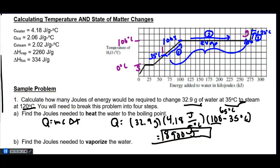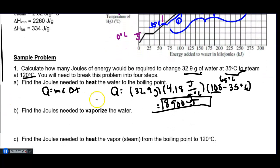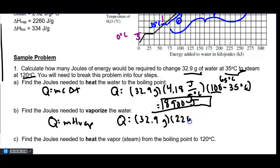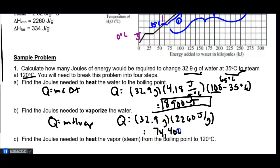Step 2: evaporate the water. Use Q = mH_vap. Q = 32.9 g × 2,260 J/g. Rounded to three sig figs: Q₂ = 74,400 joules.